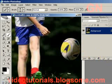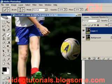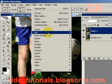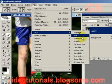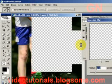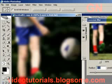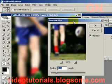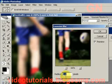Press Ctrl J to duplicate the layer. Then select Filter, Blur, Gaussian Blur. Let's select a radius of 3 and click OK.